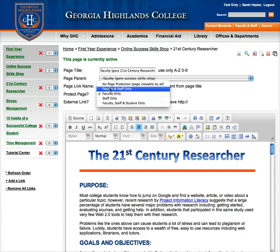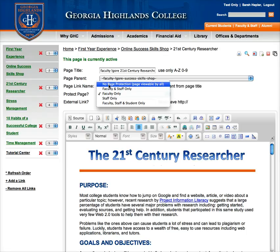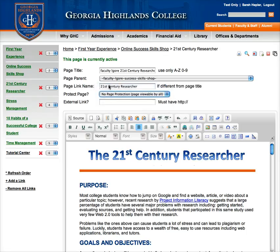You want to go to no page protection, page viewable while, and choose this option. That way when you save this and students come to look at this page, they're not going to get an error or have to log in to view it.